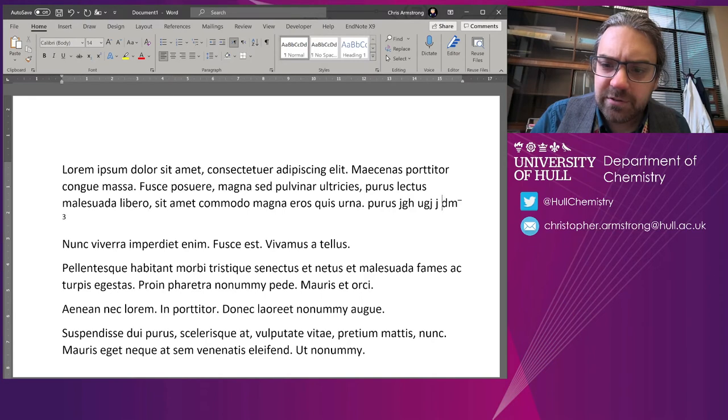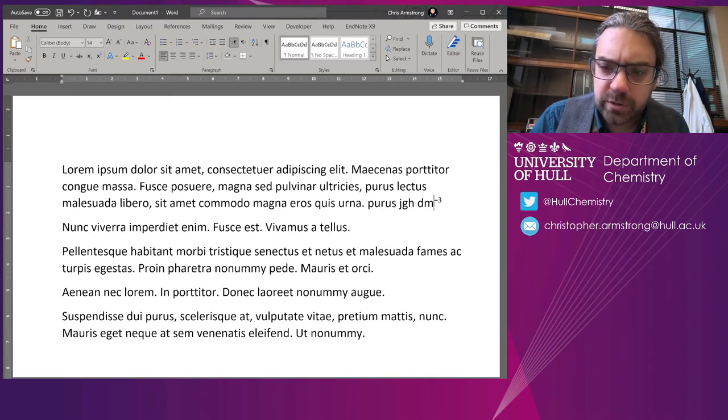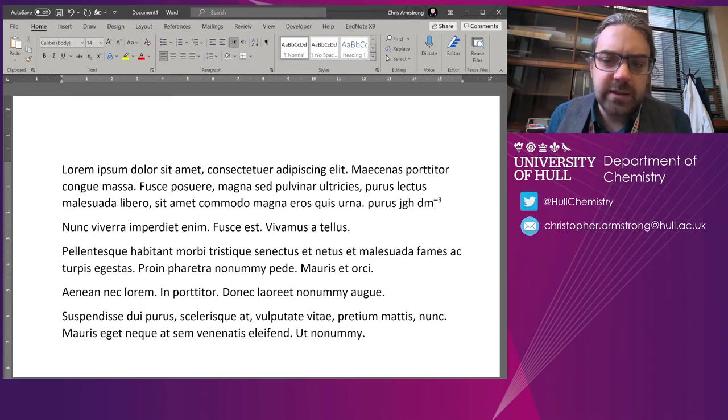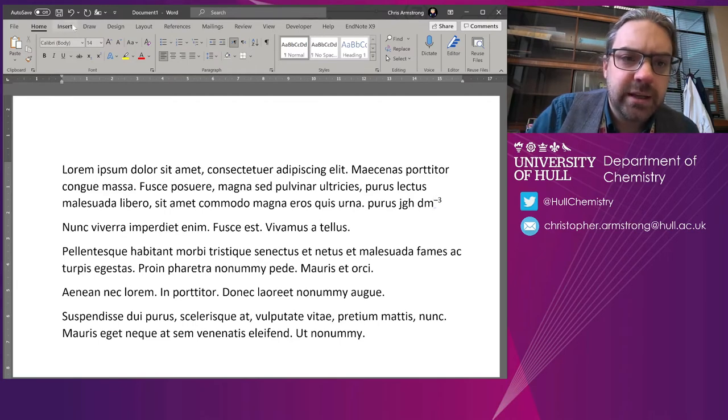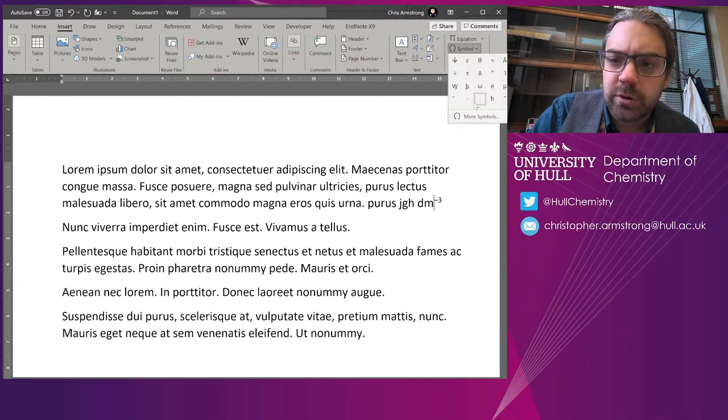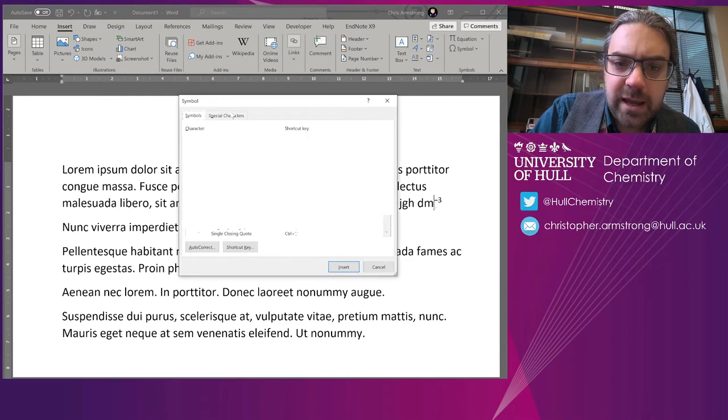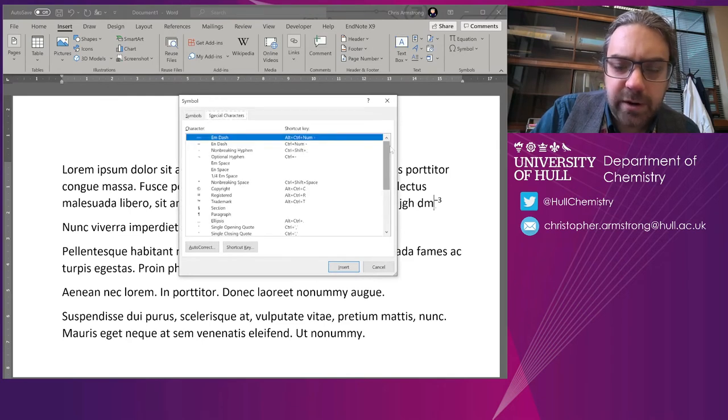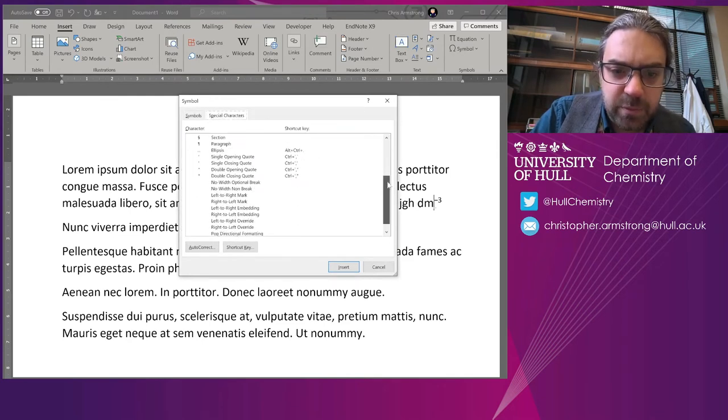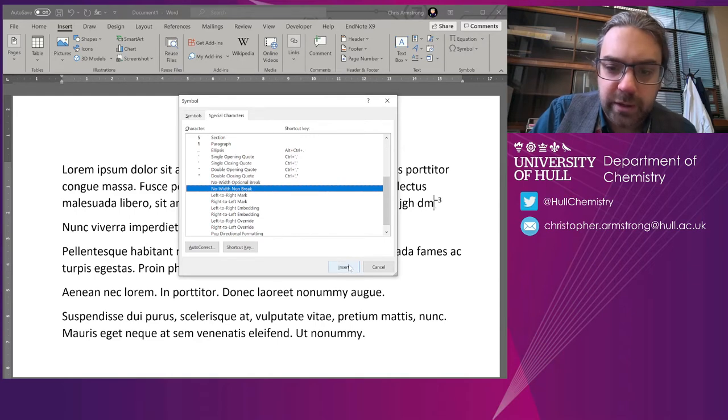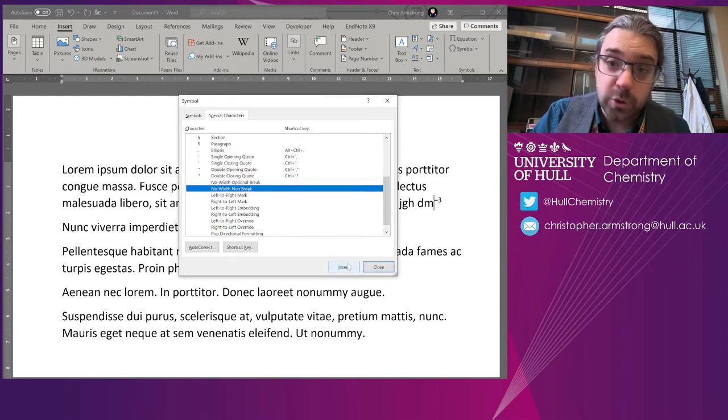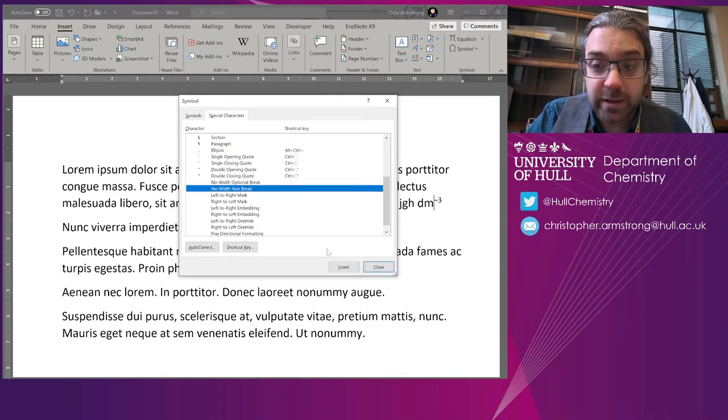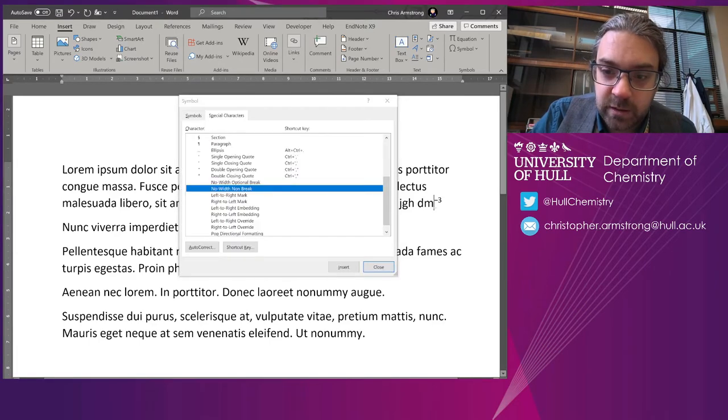So what we're going to do is just come between the dm and the em-dash there, come to Insert Symbol, drop down to More Symbols, and under Special Characters at the very bottom, there is no-width non-break. So I'm going to click Insert, and you don't see anything because it is a no-width character. It has zero width. You won't see the effect of it.